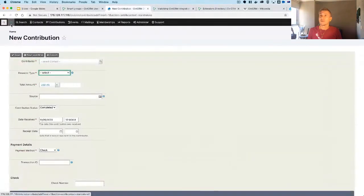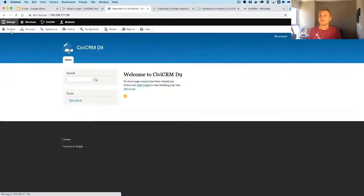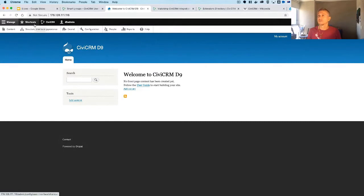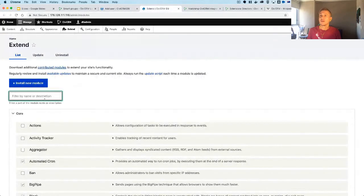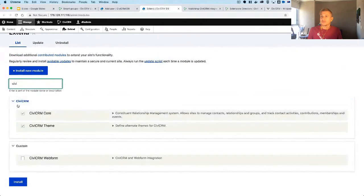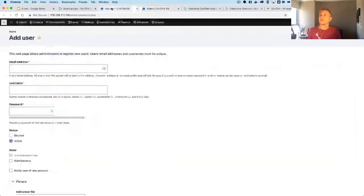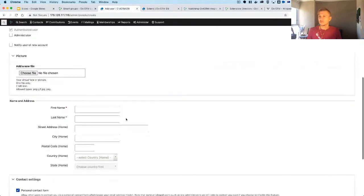Now for a quick demo. CiviCRM is an integration with Drupal, and it's all installed via Composer. I'll skip the installation section and show what's actually integratable. First, contacts — once you go to People and try to add a new contact, after enabling the CiviCRM extensions, you'll see a standard Drupal form but now with a CiviCRM section. That data goes into CiviCRM for all your contacts — that's how contacts are integrated.